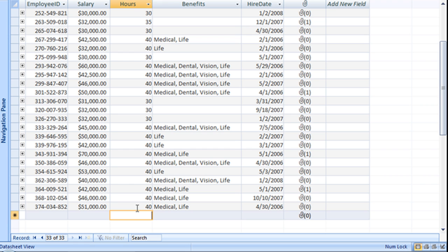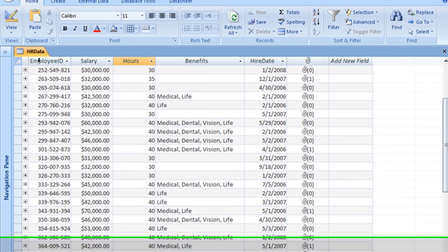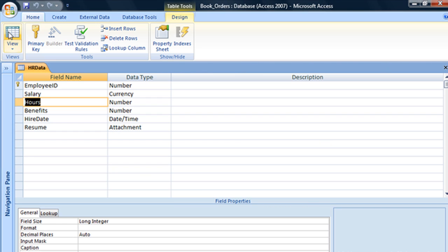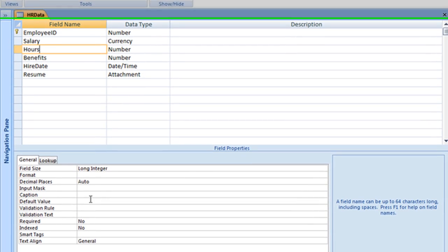To add a default value to a table, you do that from Design View. Select the field that you'd like to add that default value to, and in the Field Properties section...